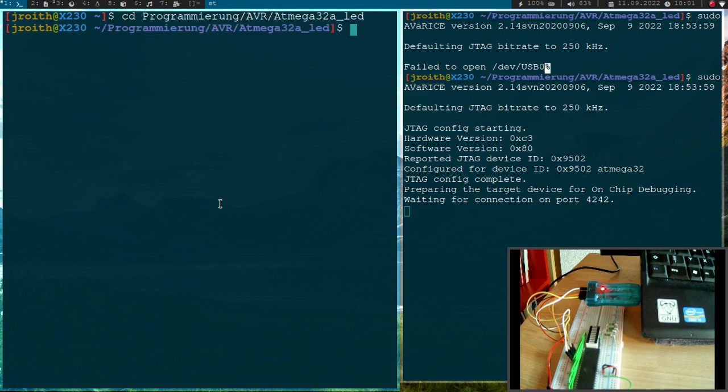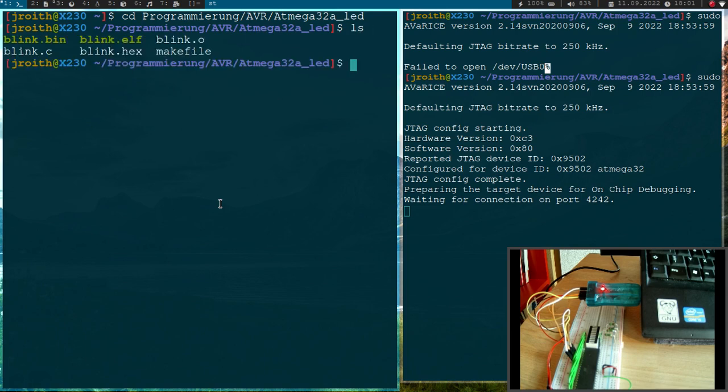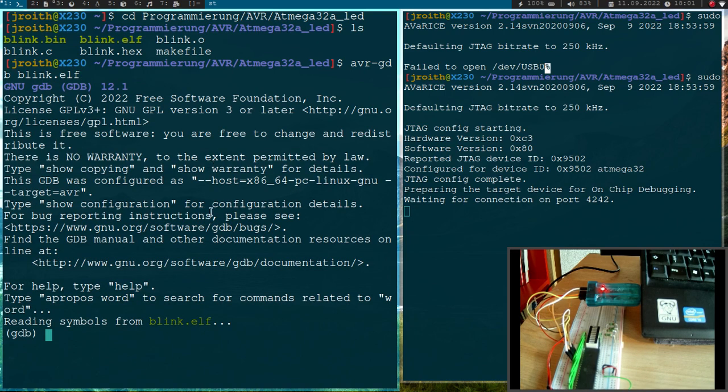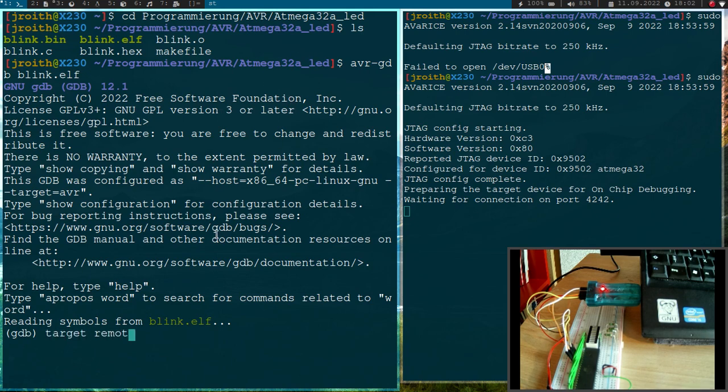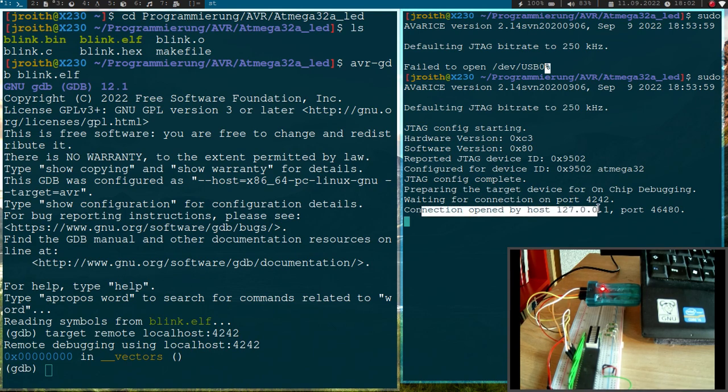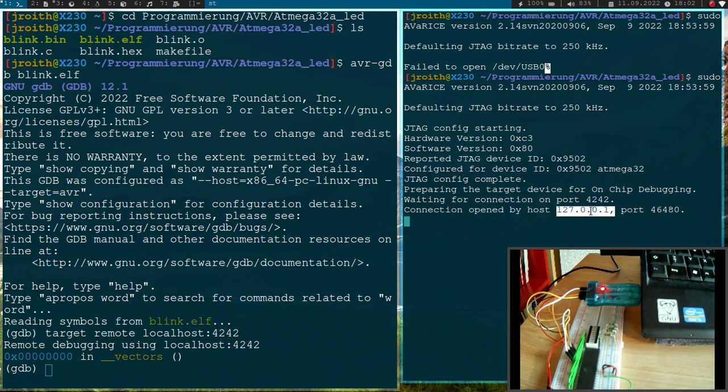Let me open up a second window here and cd into my source folder. And now I will call AVR-GDB, so the GNU debugger for AVR. And I want to use the file blink.elf here. And now I've just started the debugger. Now I need to connect. I can do this with target remote localhost and then I have to specify the port. And you can see here we got a message here: connection opened by localhost.